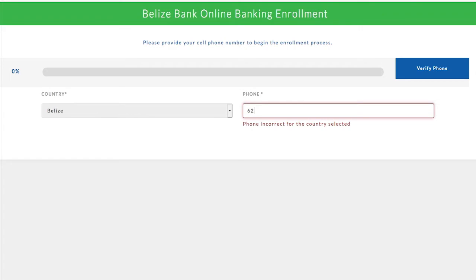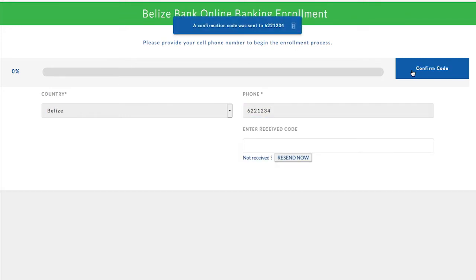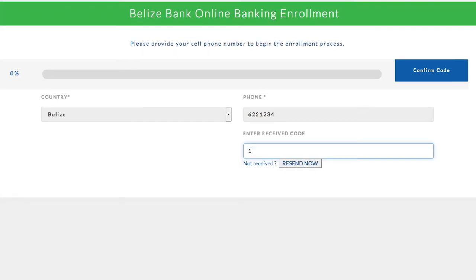Input your cell phone number and select Verify Phone. A verification code will be sent to the cell number provided via SMS. Enter the code and select Confirm Code.